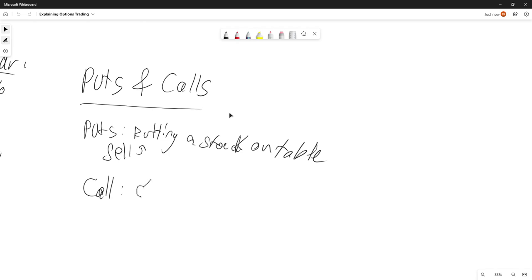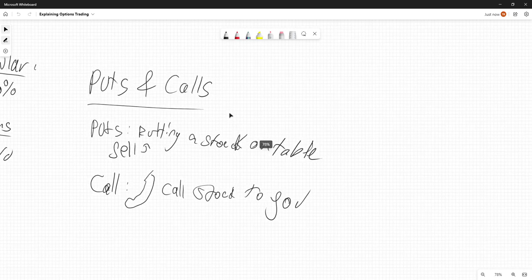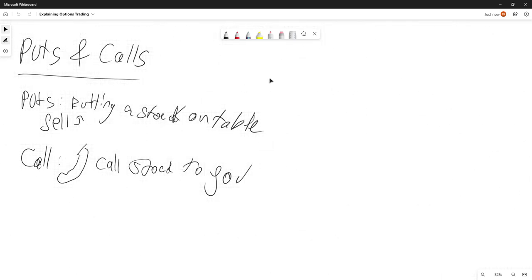A call is buying a stock — you're calling for a stock. If you are trying to call the stock to you, you want to call it. When you're doing this, you want to buy the stock at a lower price than it's worth. So that's puts and calls.